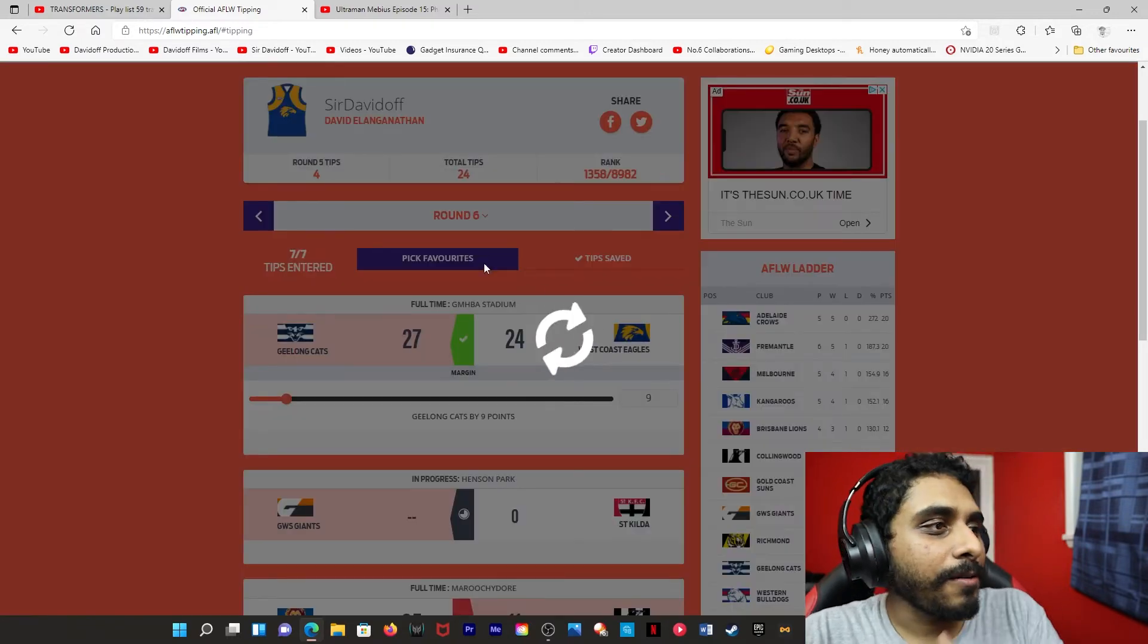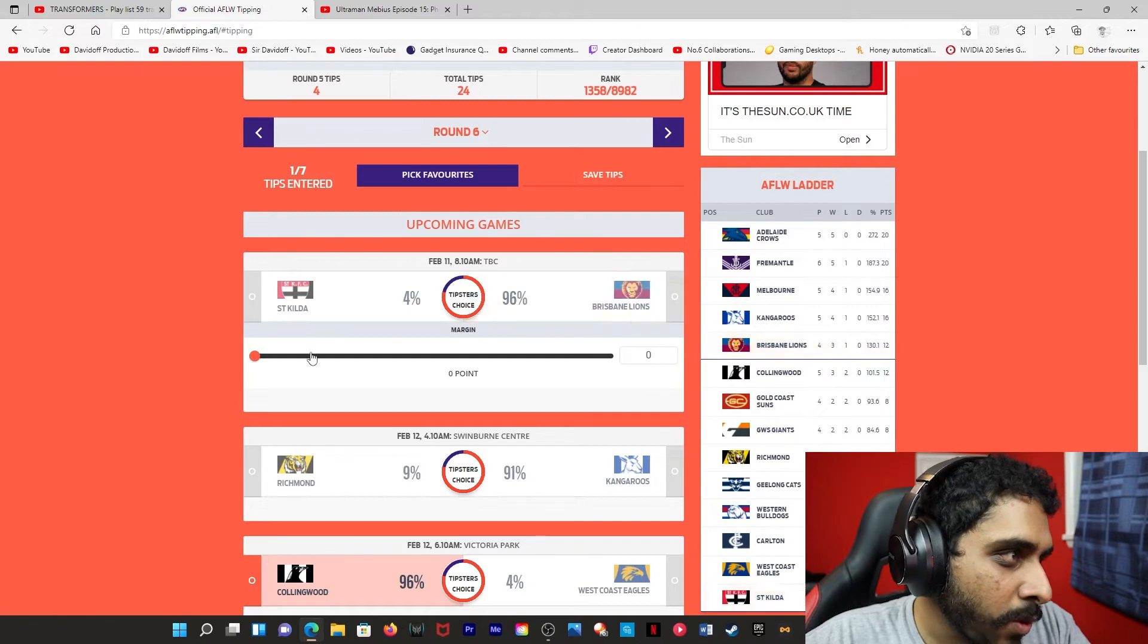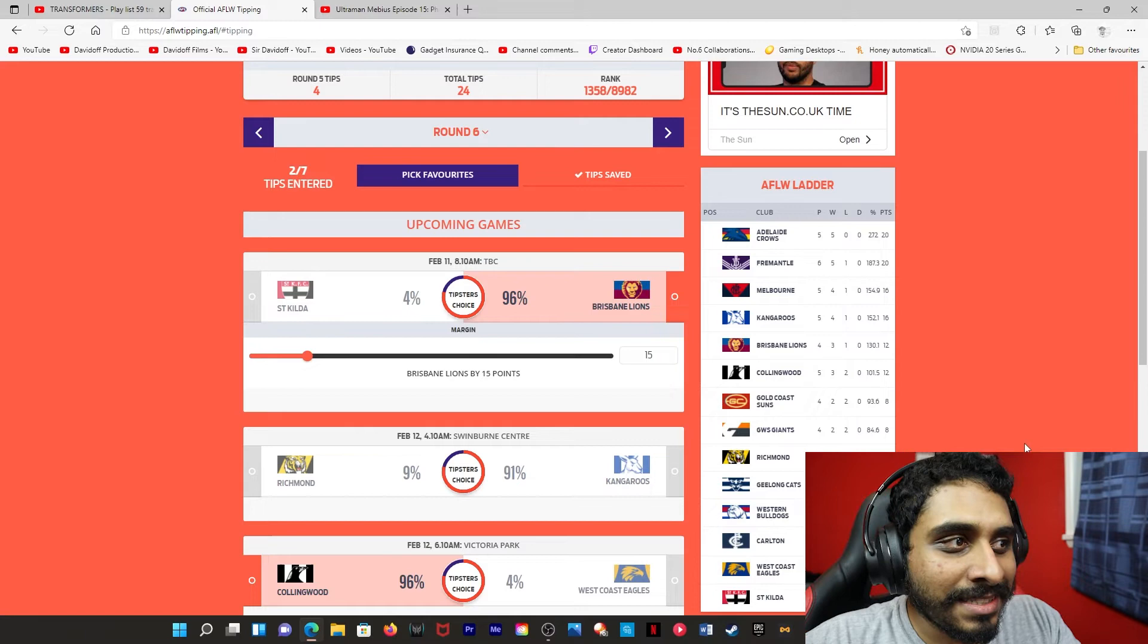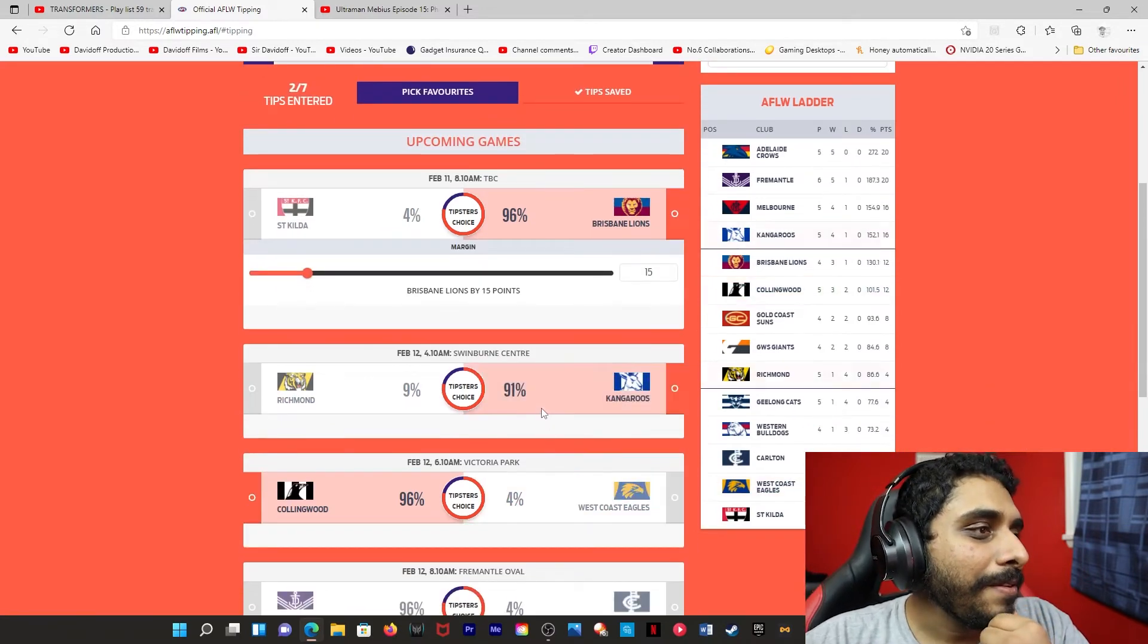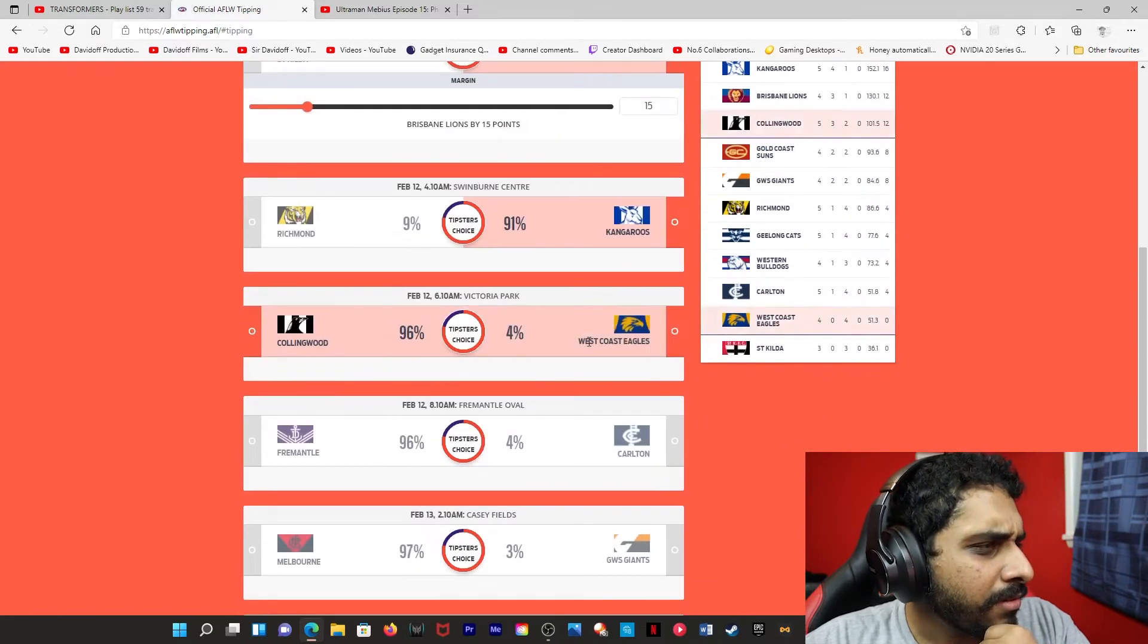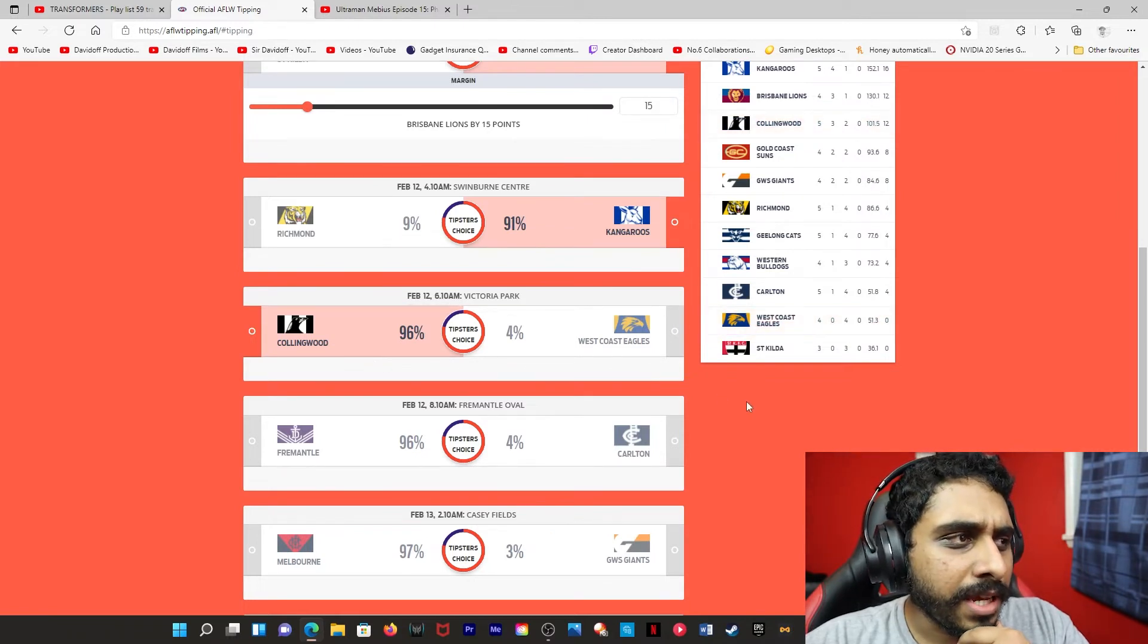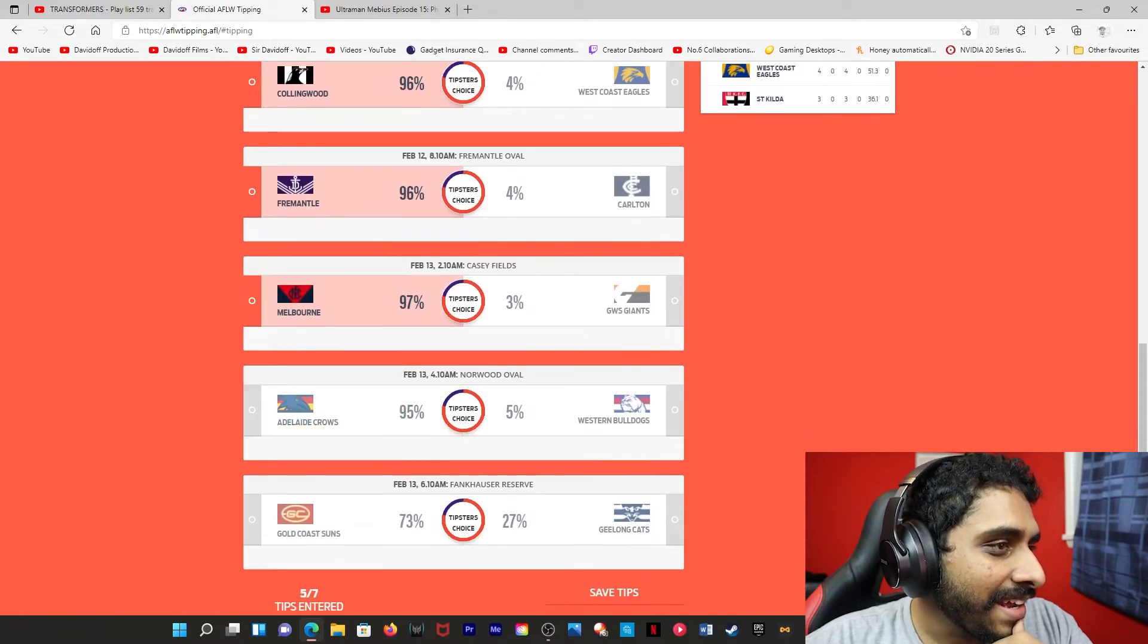Alright, Round 6. Let's go. It might not take too long this. I think the Lions will beat St Kilda. I'm going to go for a 15 point victory. This is the day I get it right. Alright? The margin will be correct as well. North, I think, will beat Richmond. Kwanwan, I think, will beat West Coast. That was already there. I never tipped that. Was this a postponed game? I don't know. That was weird. Frio, I think, will beat Carlton. Melbourne will beat UWS. Adelaide will beat Western Bulldogs.